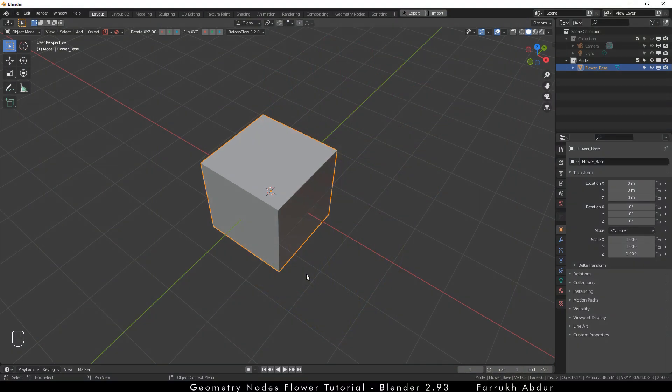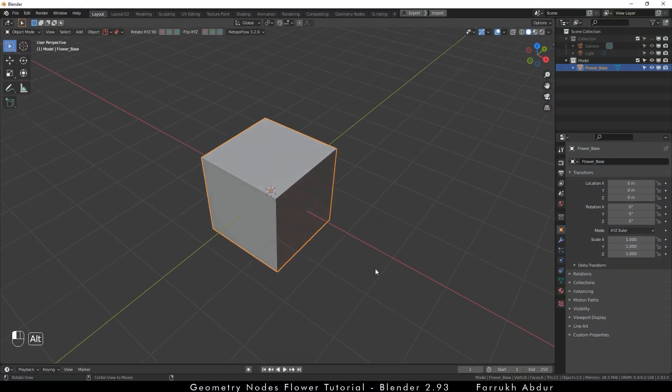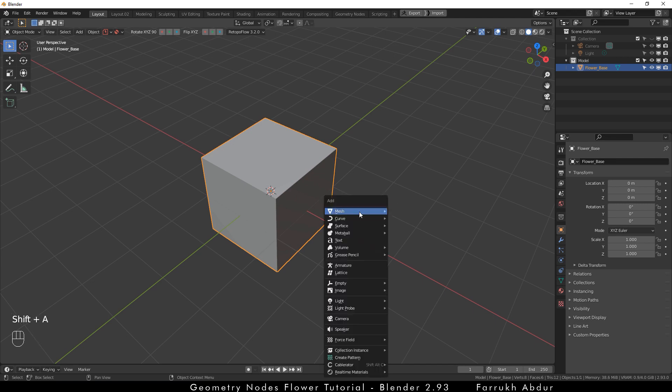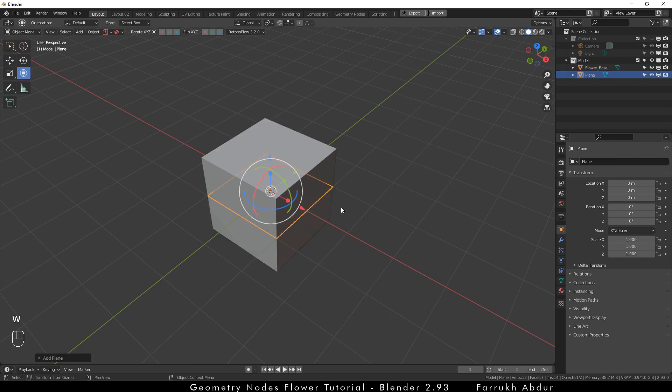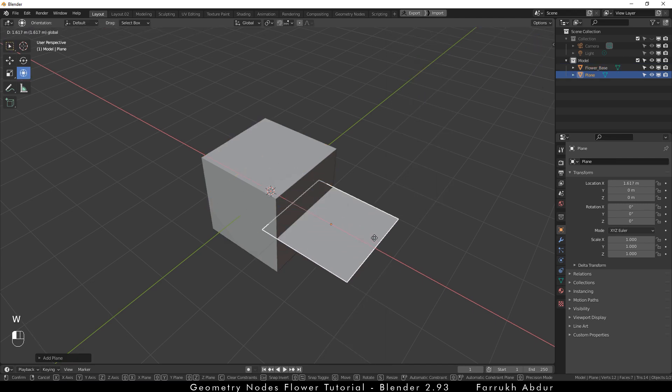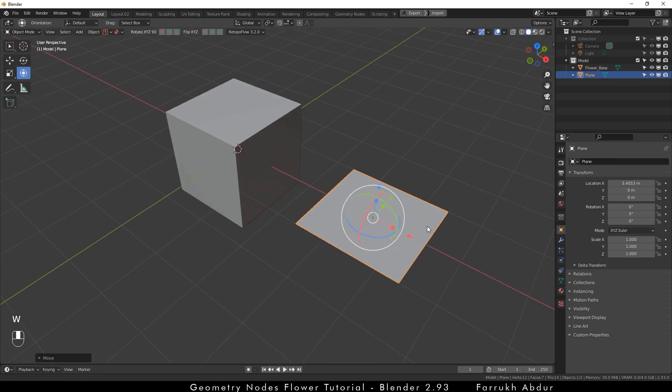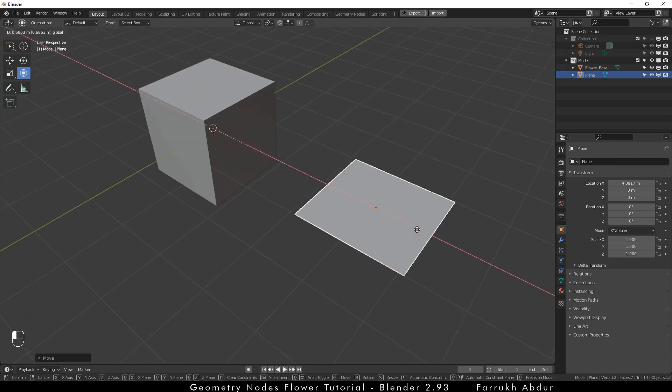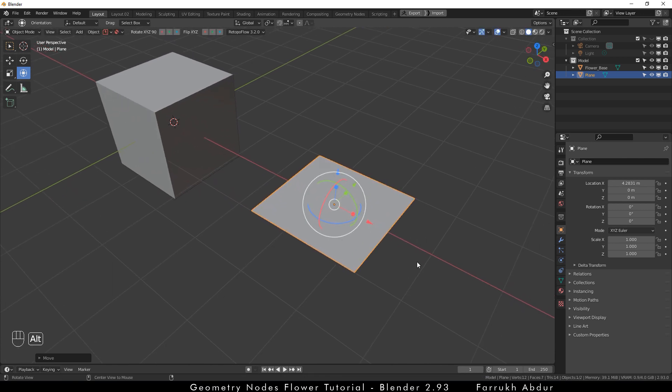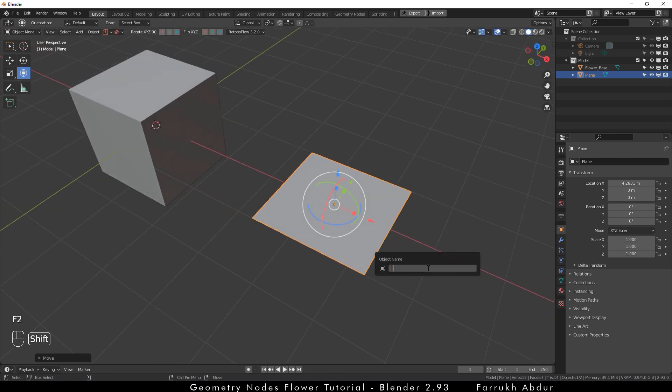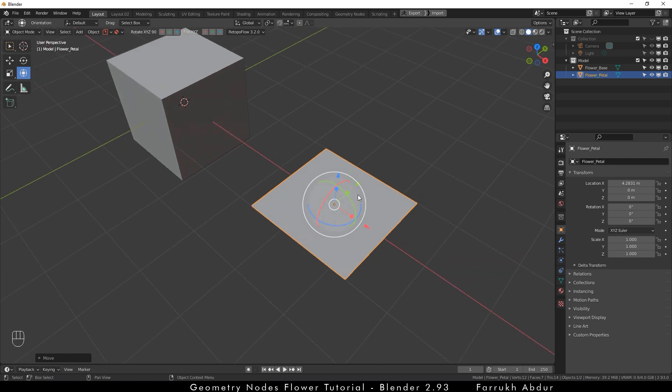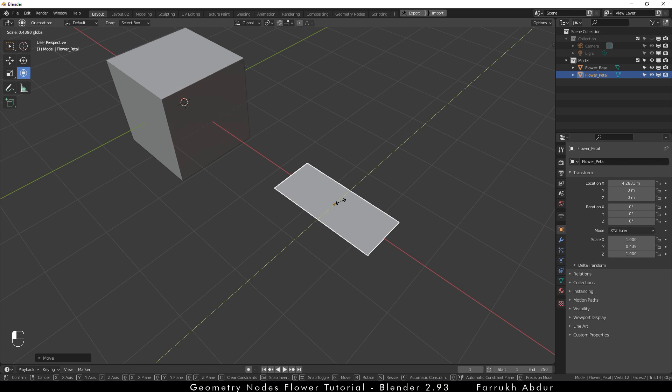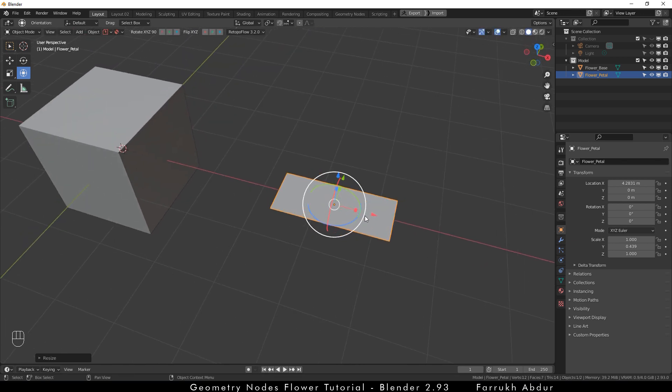We are not going to delete the cube as we are going to use it in a moment. Press Shift A and add a plane and move it to the side. This is going to be our flower petal. I am renaming it so we can find it easily later on.